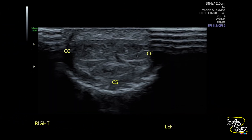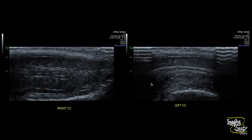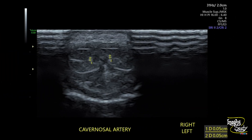Here is another picture. You can see the corpus cavernosa and corpus spongiosum in transverse sections. This is the longitudinal section of the corpus cavernosa. The echogenic walls of the cavernosal artery are visualized here. There are no definite calcific or fibrous plaques present. We have measured the cavernosal arteries and they are around 0.5 mm in diameter.